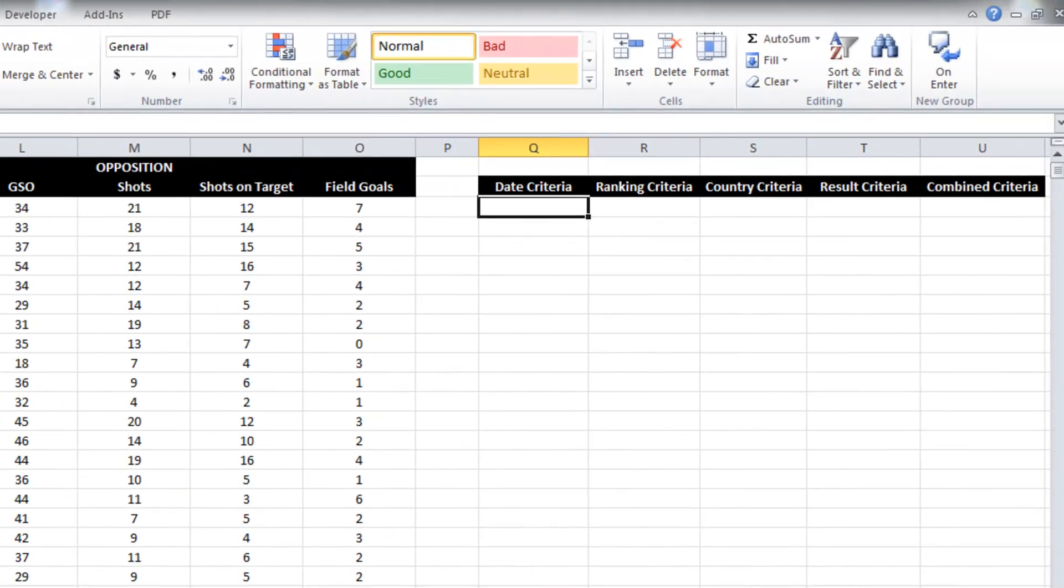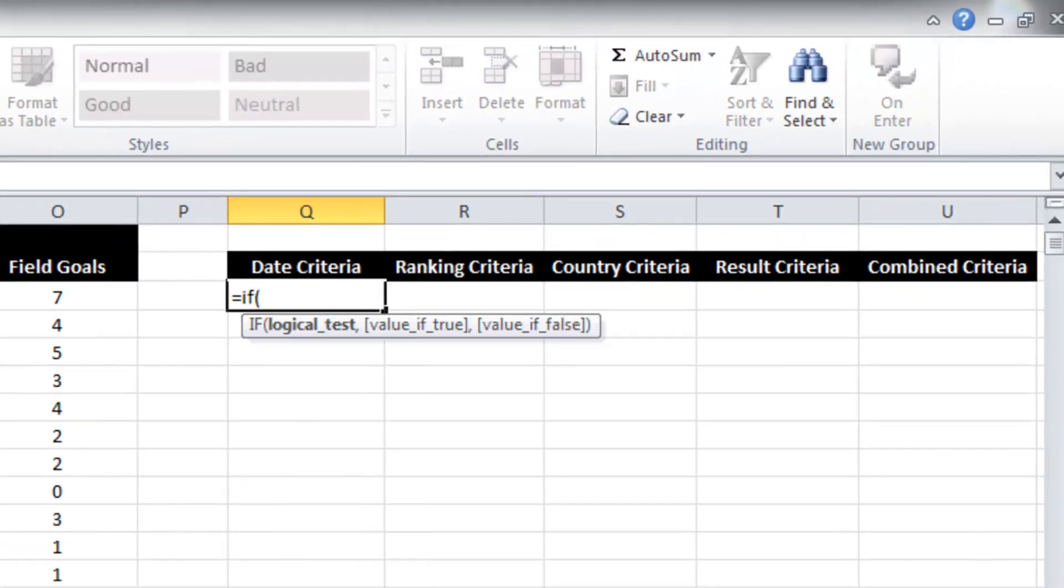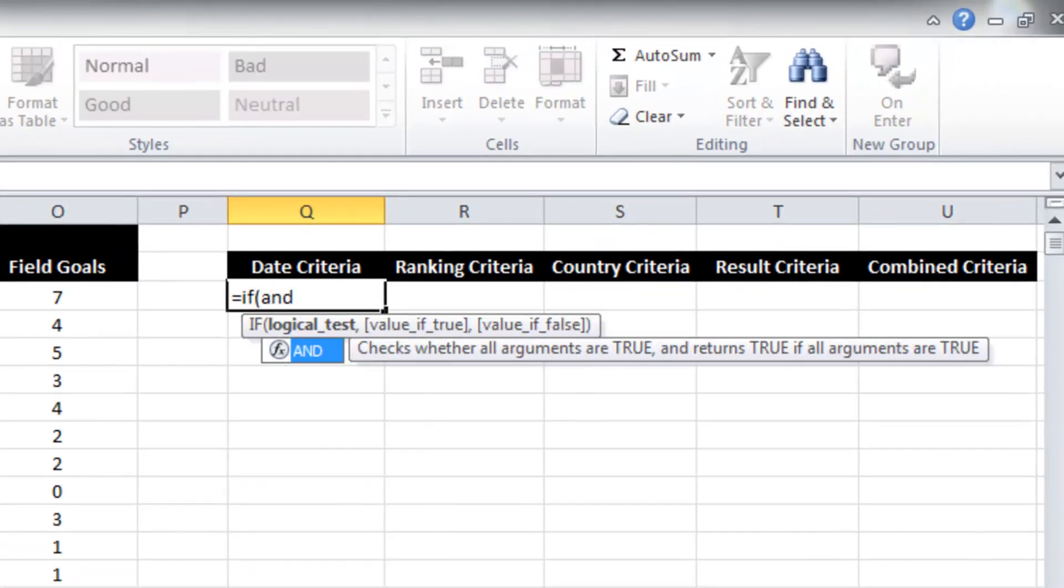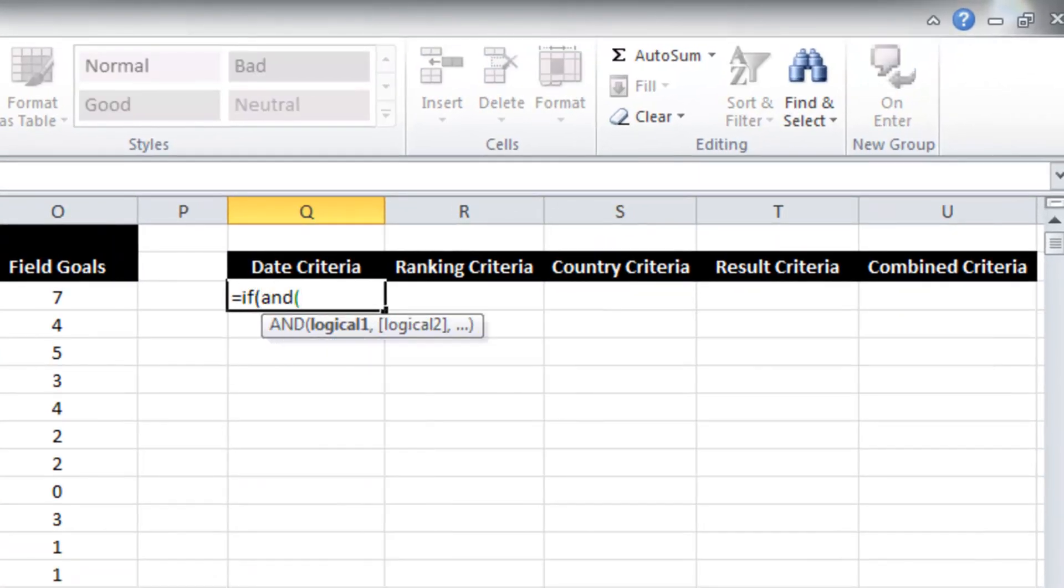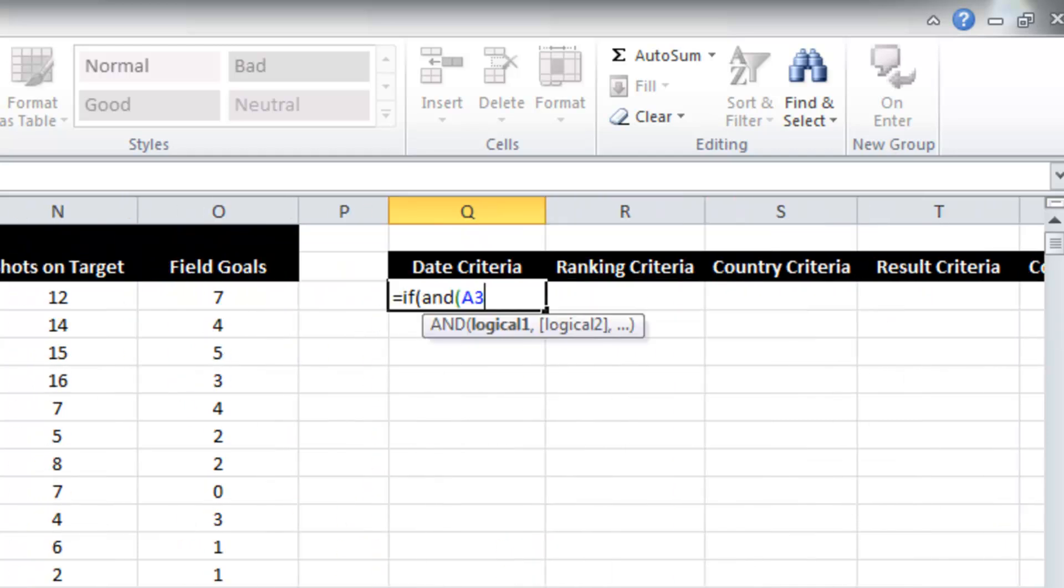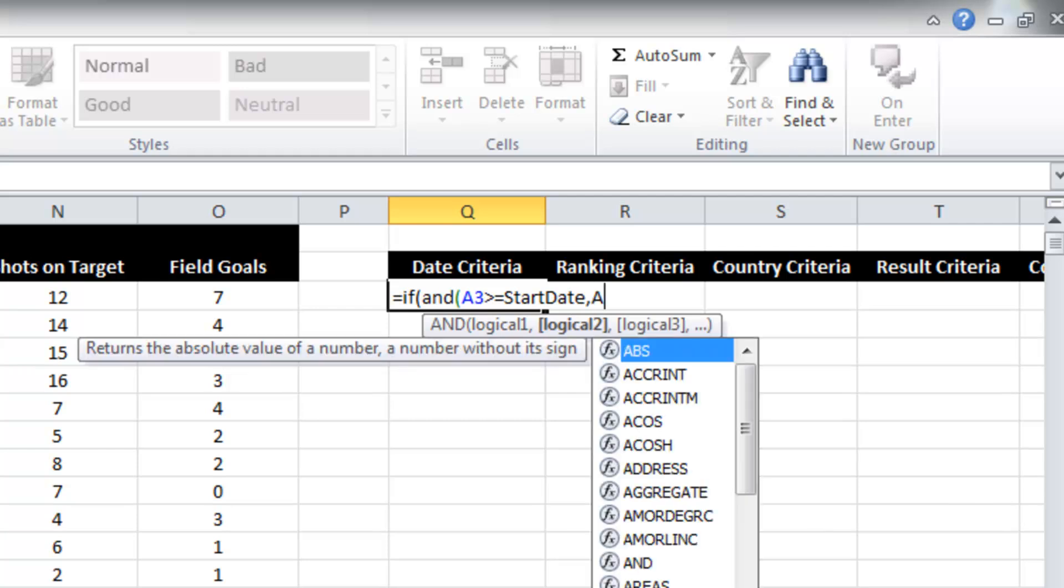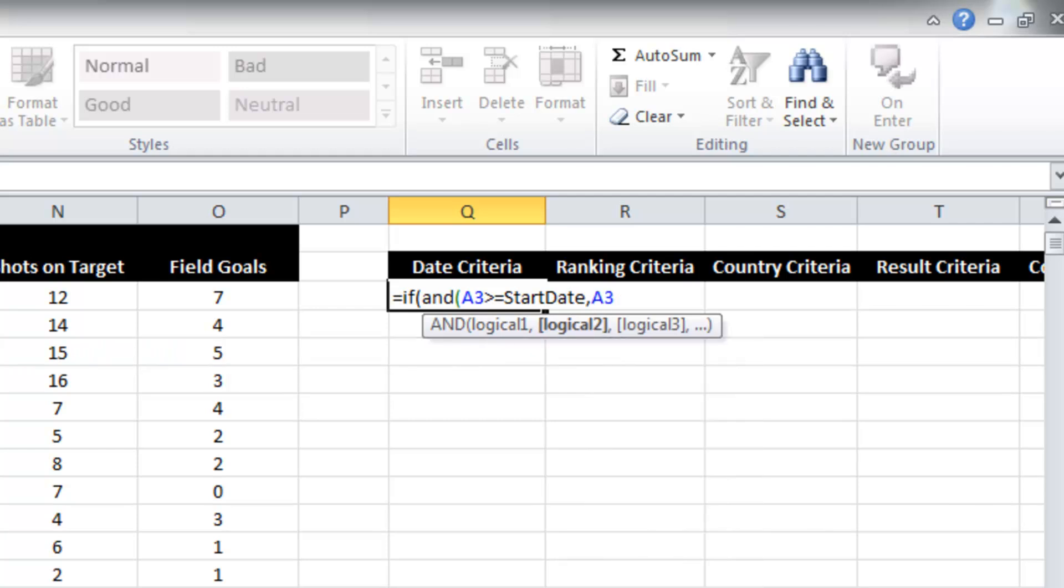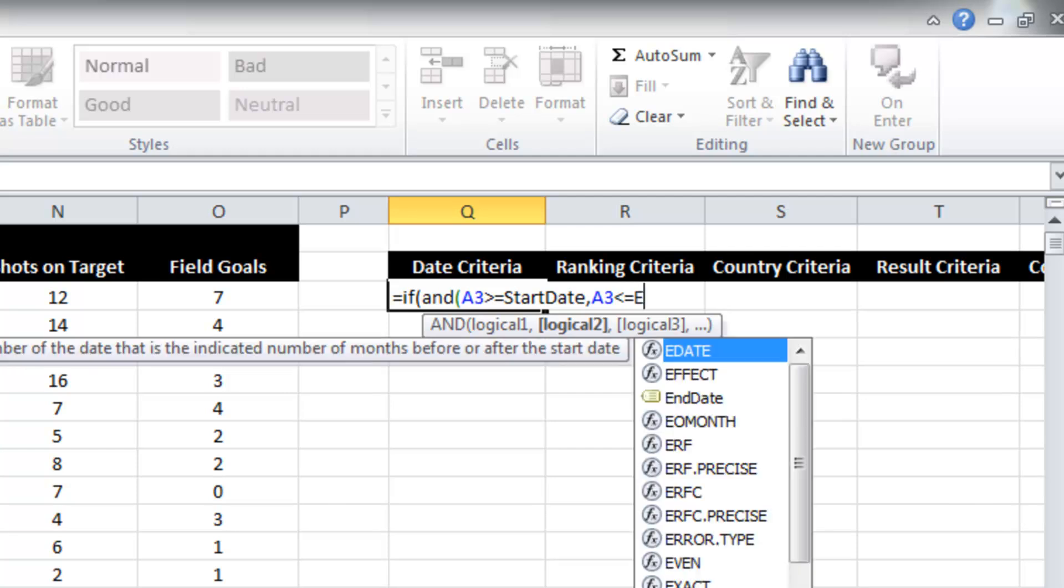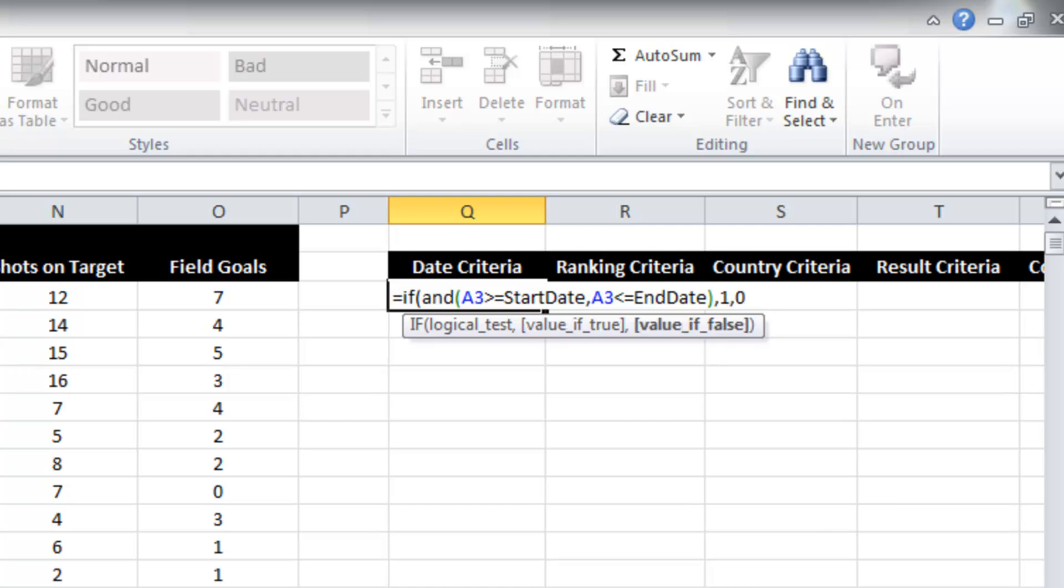So the date is in column A. So I'm going to write this formula. So if our date is greater than or equal to the start date, and our date is less than or equal to the end date. So if it meets both of those two criteria, put a one, otherwise put a zero.